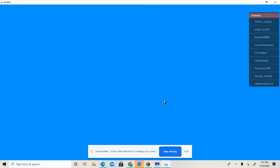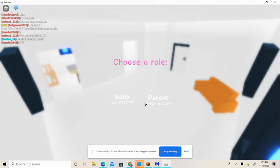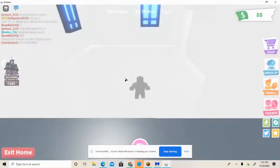So first, you can choose if you want to be a kid or a baby. I'm a big kid — I'm an adult. Okay, so do you know what happens?